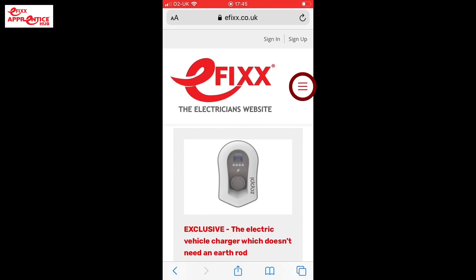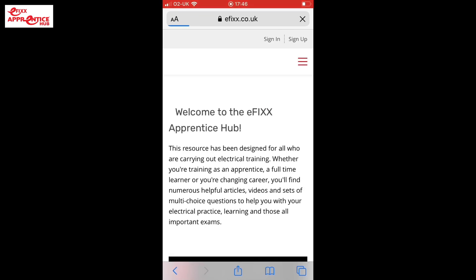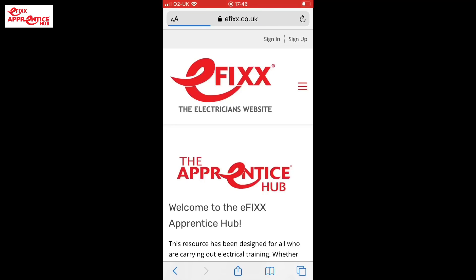Note in the top right-hand corner there are three lines - often called the hamburger. Tap that and you'll see it opens up: home, products, fun stuff, Apprentice Hub, events, and sign up. You'd go in through the Apprentice Hub that way. It looks slightly different for layout as we move forward, and I'll talk about that as we go through. Let's get into the Apprentice Hub next.